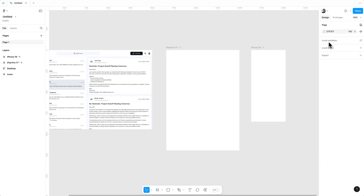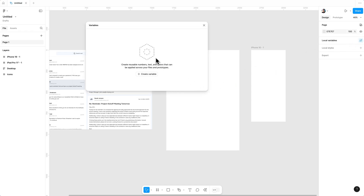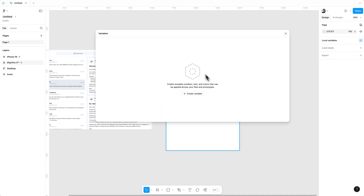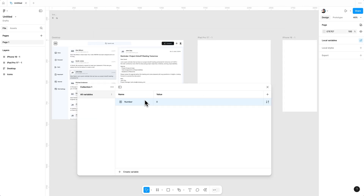For that, I am creating local variables. A variable is a reusable value that can be used for design properties and prototyping. If you click on 'Create Variable' you will see four different options: color, number, string, and boolean. First of all, we are going to create a number variable.